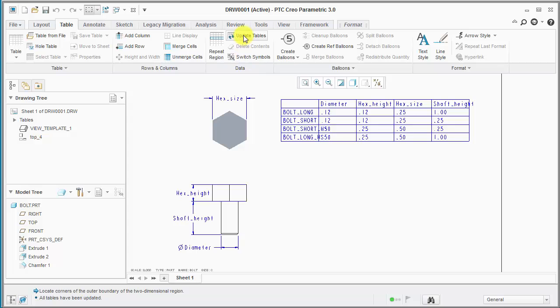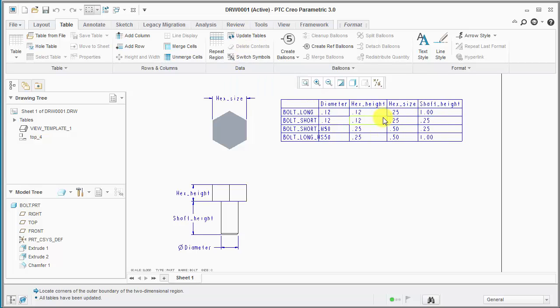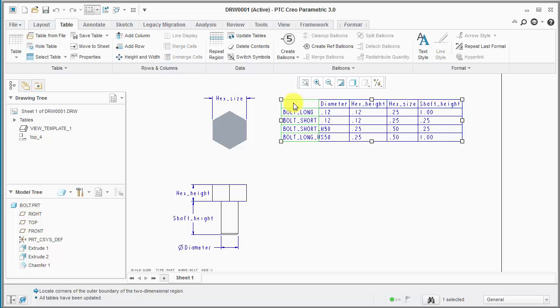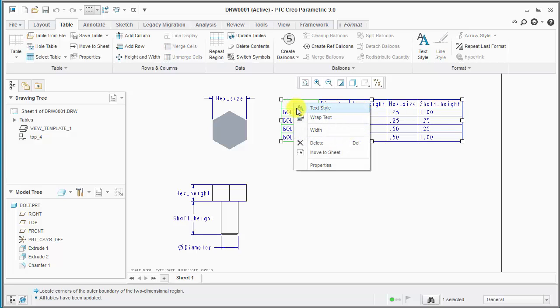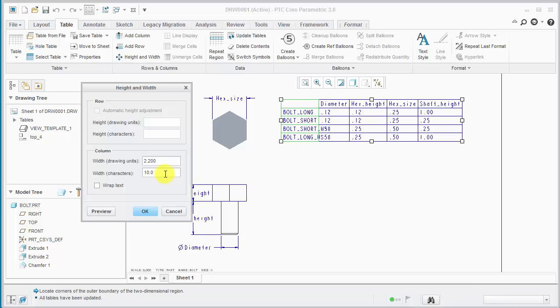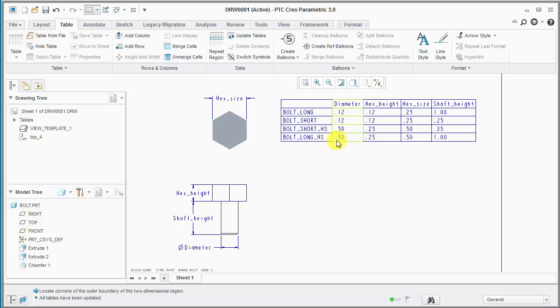So we'll add that one in and close out. And what we can do then is update the tables. And we'll notice the widths changed to be desired and we can select this column. I was just using the right mouse button menu and select width. We'll change this one to 14 characters. And now that looks pretty good.